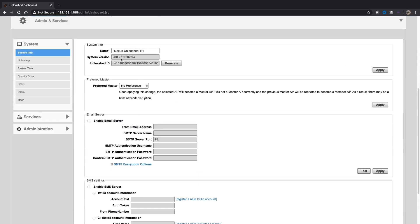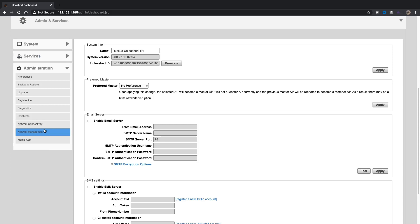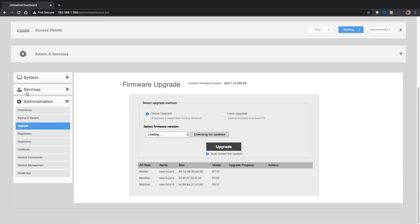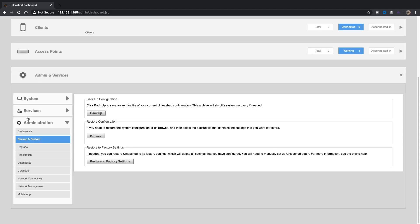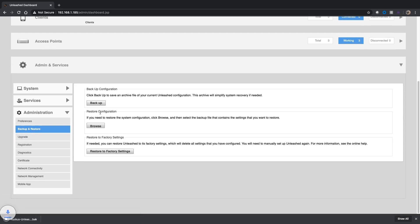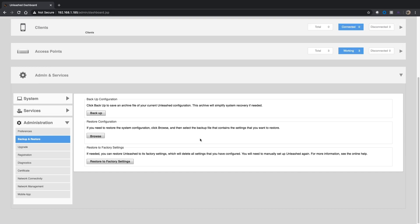I've expanded out system, so under Admin and Services it's System, then I'm going to go to Administration and Upgrade. Actually, before I do that though, I'm going to back up my current system. If you go to Backup and Restore and click the Backup here, that just takes a second. It's now downloaded this backup file of my configuration so I can close that out.